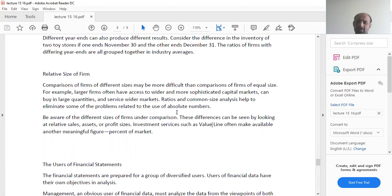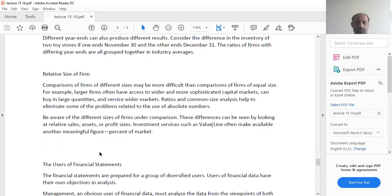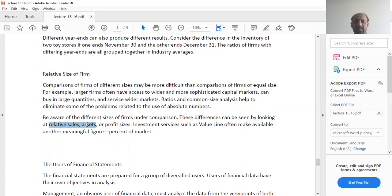Ratio and common size analysis helps to eliminate some of the problems related to the use of absolute numbers. Be aware of the different sizes of firms under comparison. These differences can be seen by looking at relative sales, assets, or profit sizes.